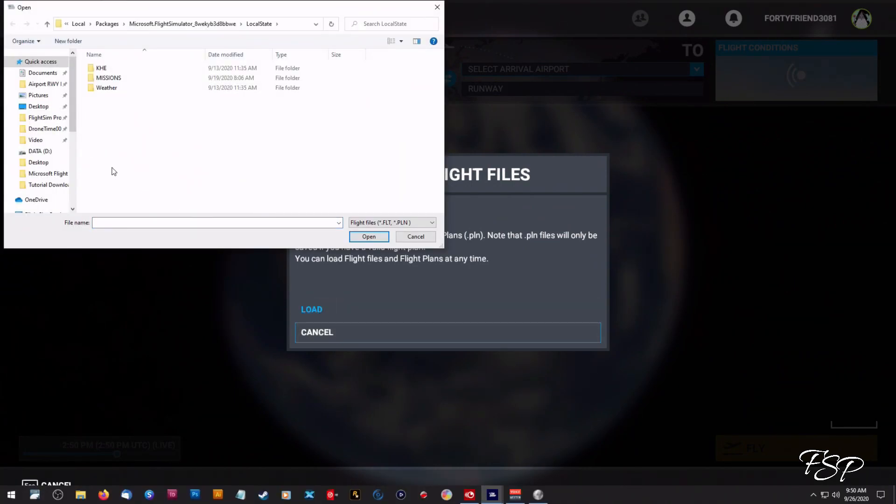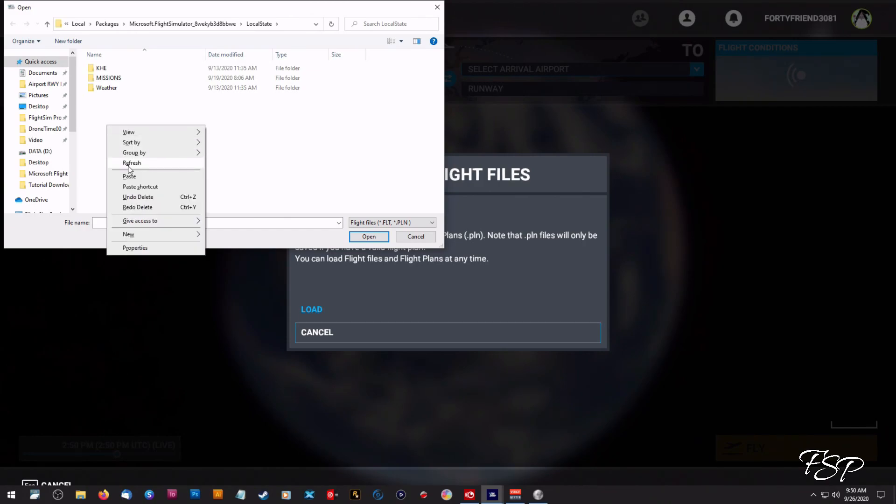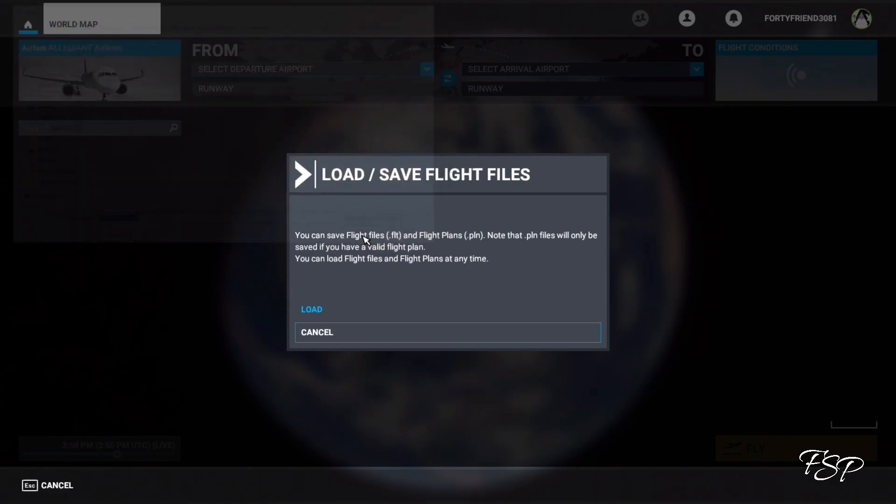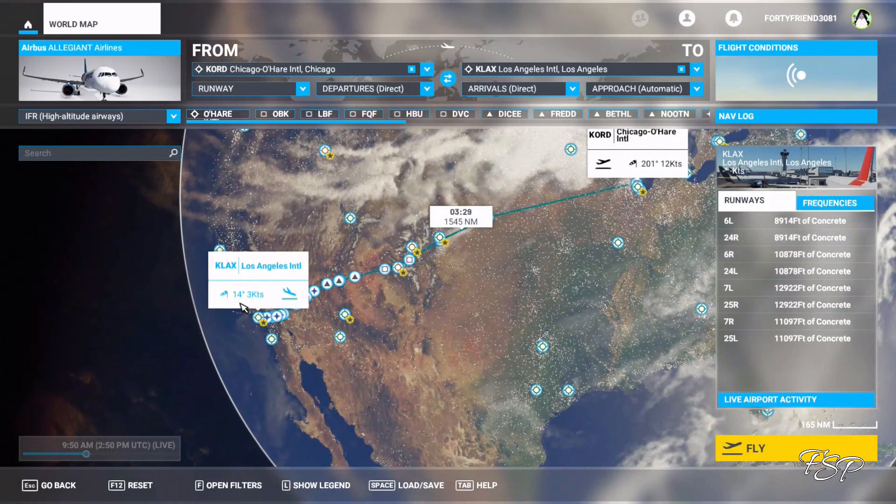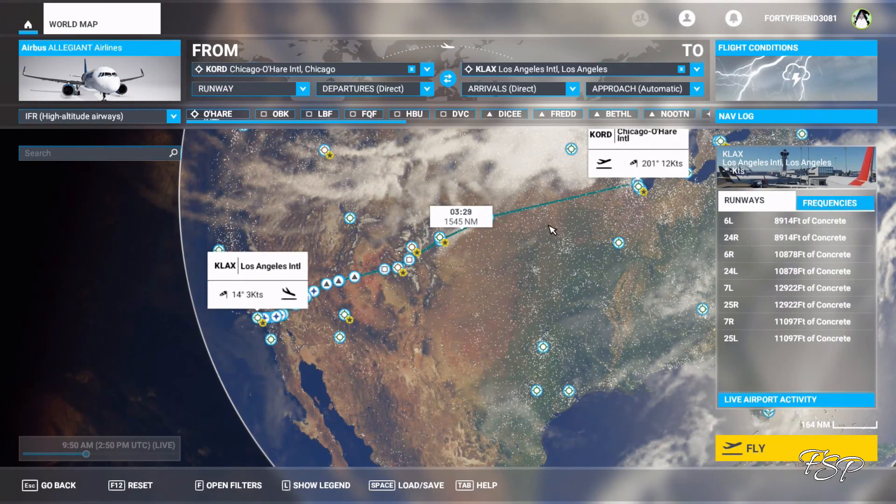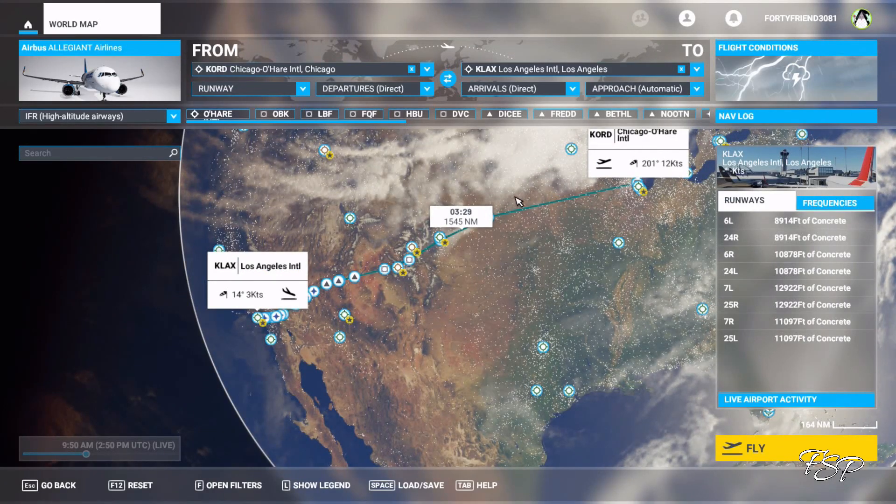Now as you can see there's nothing in there right now but remember we copied this so we're just going to right click and paste or control V and there we go there's our flight plan. We're going to open that and as you can see boom our flight plan has loaded.